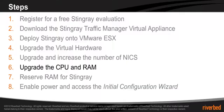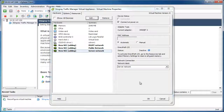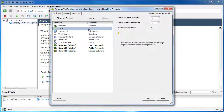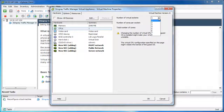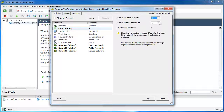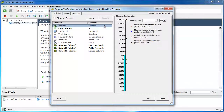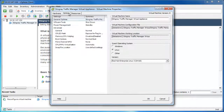The Stingray virtual appliance comes pre-configured with one virtual CPU and two gigs of RAM. It's recommended to increase the number of virtual CPUs to two for most workloads, and more if you're doing CPU-intensive tasks such as SSL offloading. Two gigs of RAM should be sufficient for most workloads, but if you expect to have a lot of content that needs to be cached on Stingray, it's a good idea to upgrade the RAM to four.